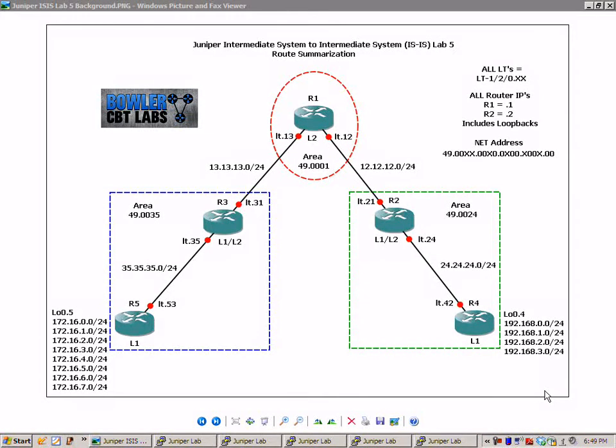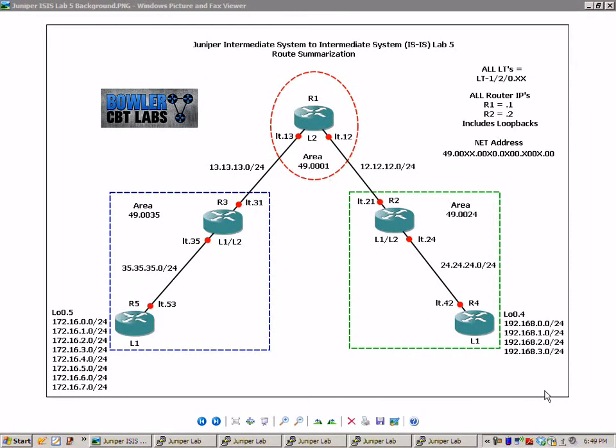First off, all of these routers are logical systems. They are connected together via logical tunnel interfaces. If you're not familiar with those terms, I would suggest watching logical systems labs No. 1 and 2, that's part of Juniper Series 1.